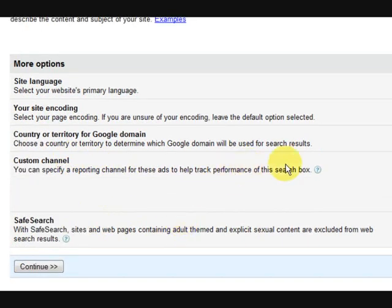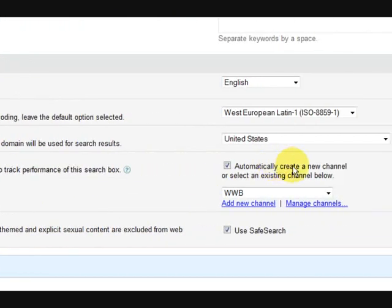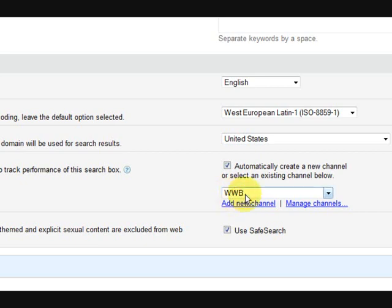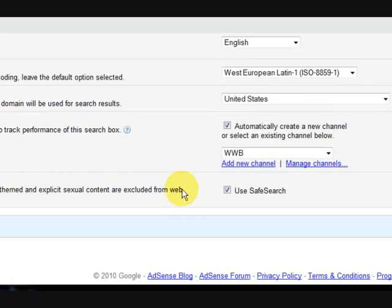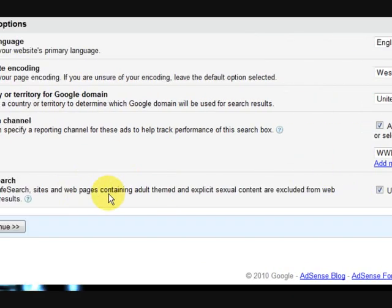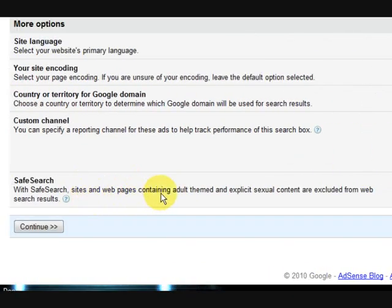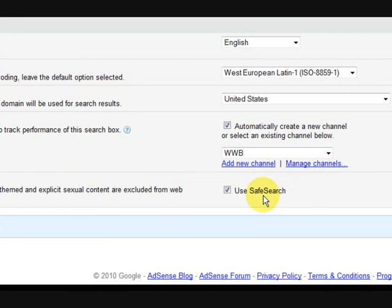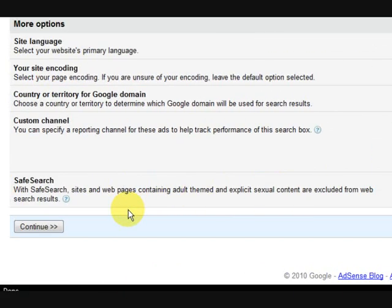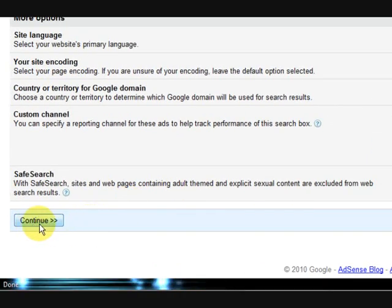And custom channel. Now you can make your own channel, all you have to do is press add new channel and type in a channel. I've put WWB for what website it's going on, WordPress website builder. And it also says safe search, so just press safe search because we don't want adult content coming up.